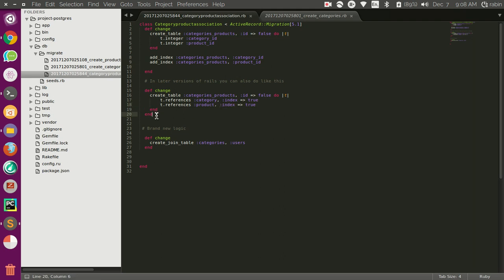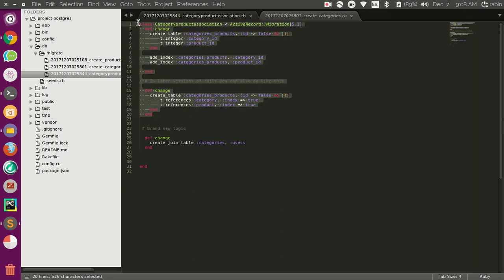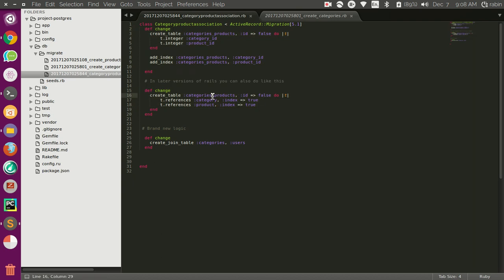This is the old way of doing this and there is a lot easier way in the new version of Rails. You can simply add this create join table method in this change and this will automatically add this join table in your database.